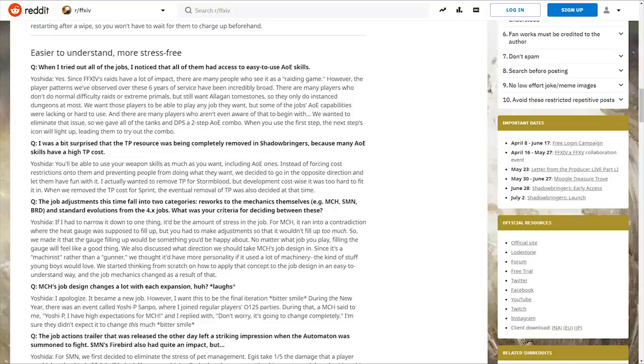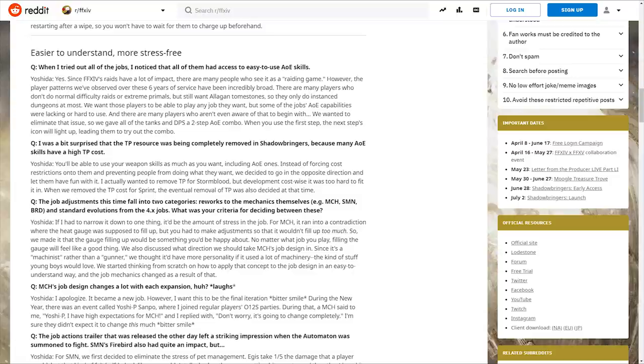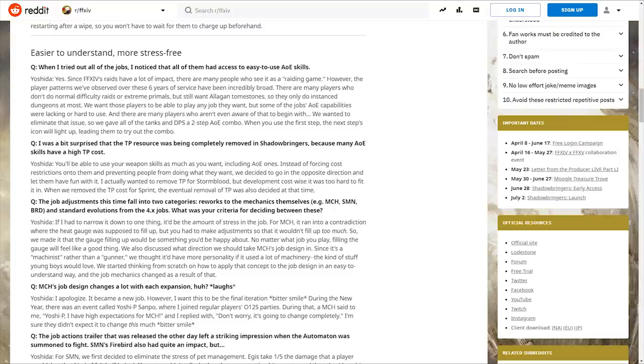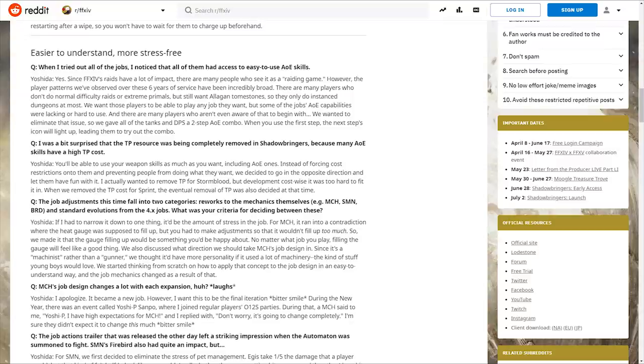Job adjustments fall into two categories: reworks to mechanics themselves, like Machinist, Summoner and Bard, and standard evolutions from 4.x jobs. The criteria was the amount of stress in the job. For Machinist, it ran into a contradiction where the heat gauge was supposed to fill up but you had to make adjustments so it wouldn't fill up too much. They made it so filling the gauge would be something you'd be happy about.